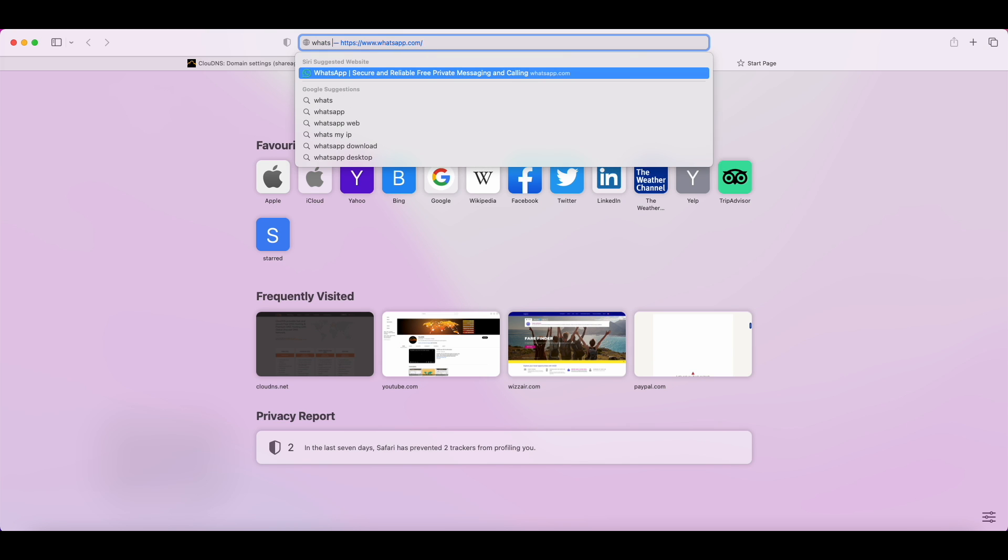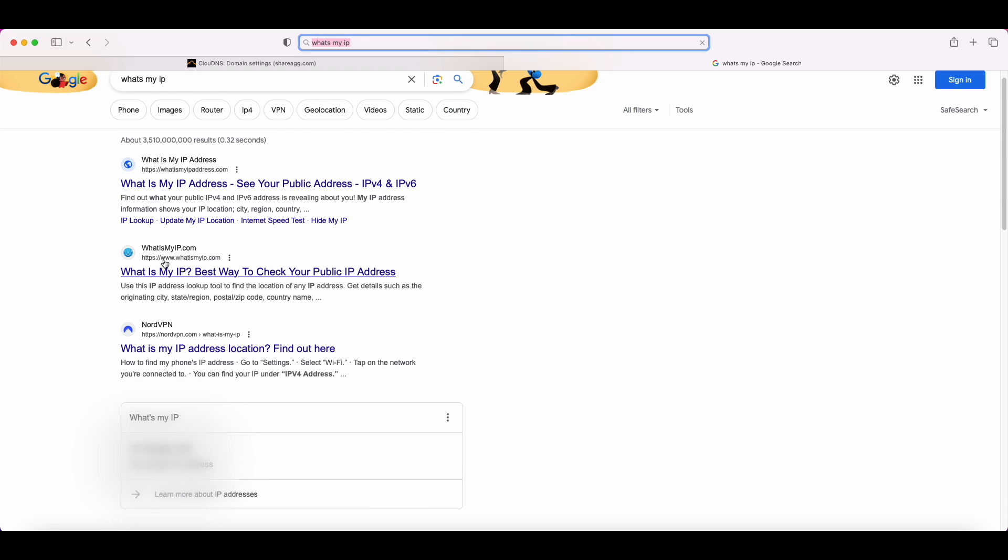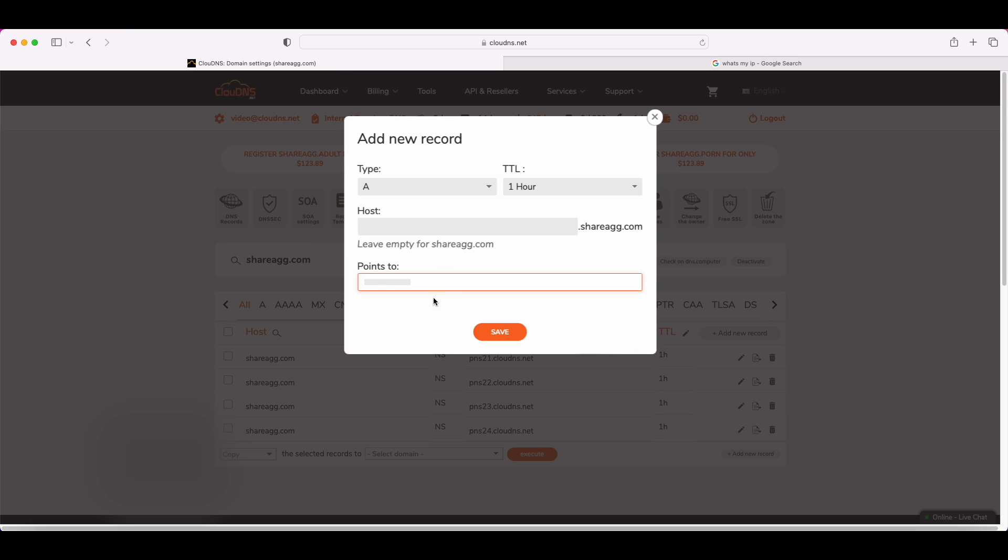To do that, open Google and write What's My IP? Then, copy it and paste it into the blank field. Click Save, and your record is successfully added.